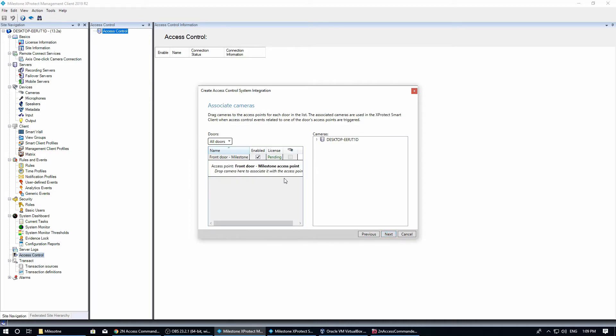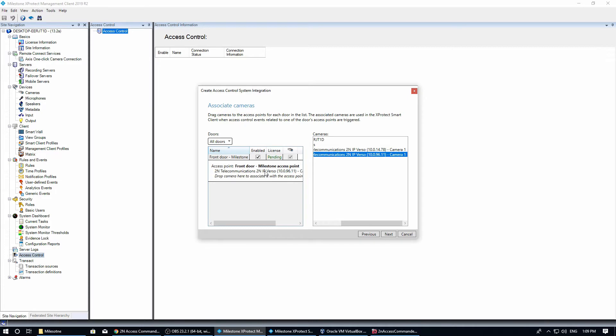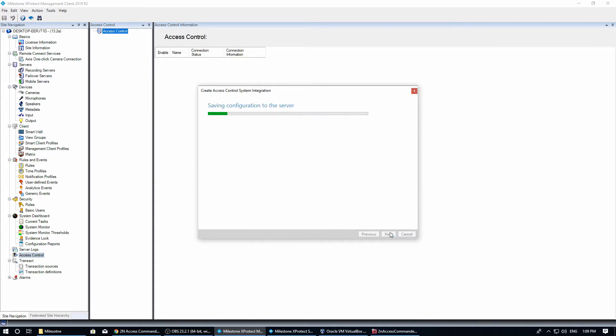In the next step we can assign a camera to each door. It can be the camera of the intercom or any other camera enrolled in Milestone XProtect.